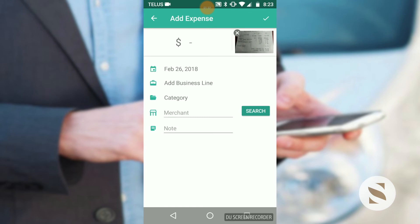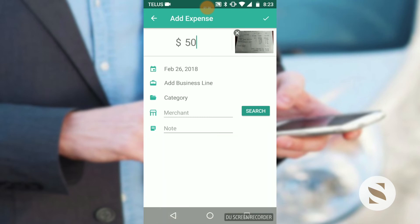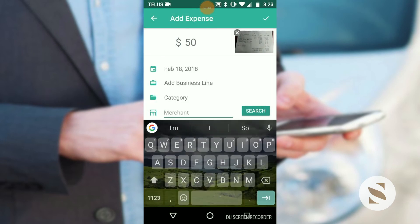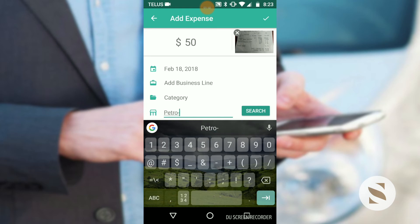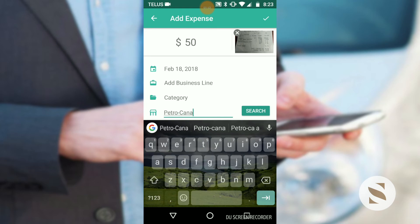Now add the details. This was $50. The date of this transaction was February 18th according to the receipt. For the merchant, let's add Petro Canada.